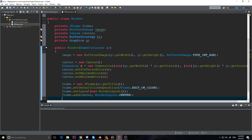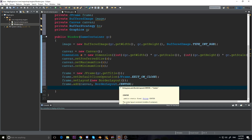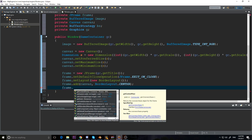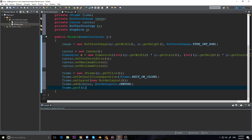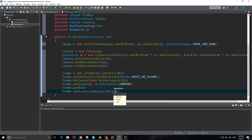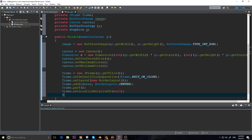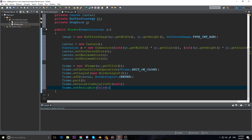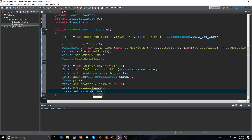Now I want to make sure the frame and canvas are the same size. I'll call frame.pack() — that sets the frame to the size of the canvas. Then frame.setLocationRelativeTo(null) so the window starts centered on screen instead of the top-left corner. Then frame.setResizable(false) so people can't resize it. Finally, frame.setVisible(true) — otherwise you won't be able to see the frame at all.